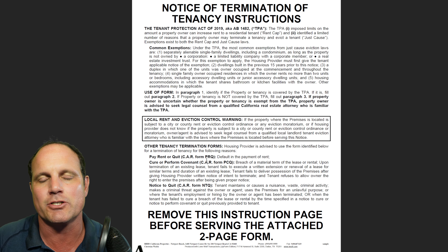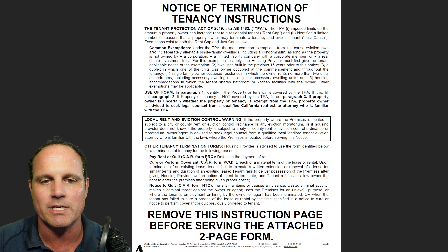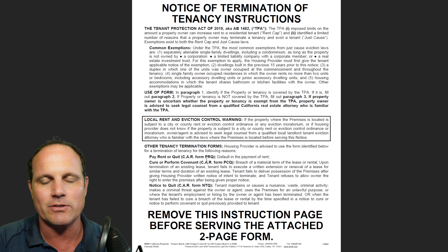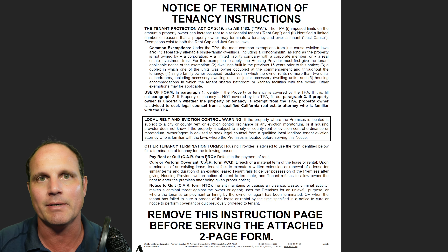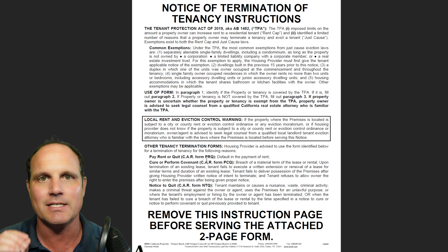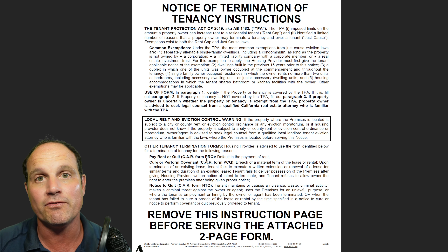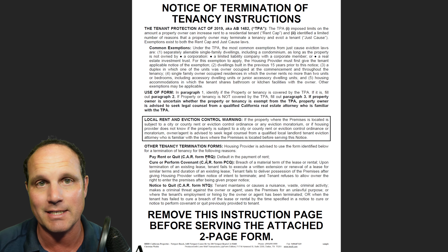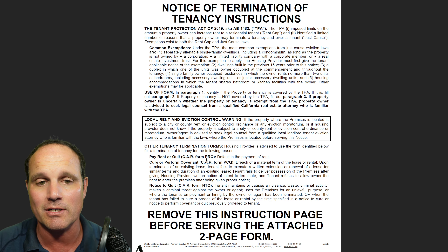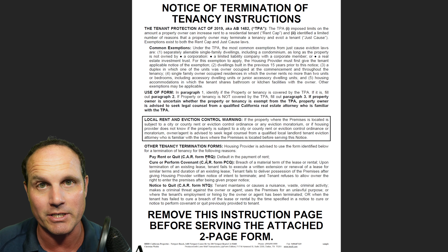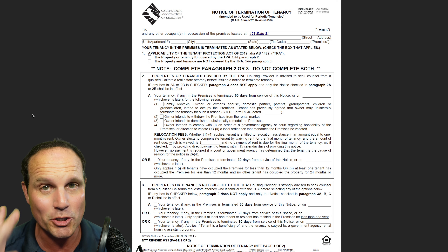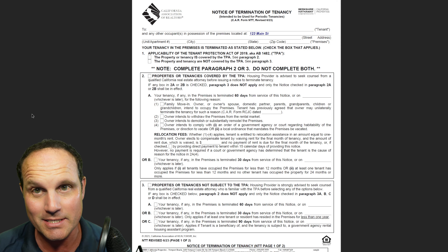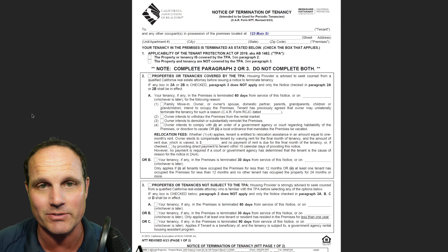The cover page also mentions other tenancy termination forms, like three-day notices, but we're not going to go into that. We're talking about terminating a tenancy through a no-fault reason — the tenant hasn't done anything wrong. So you throw away that cover letter and use the two pages that follow.